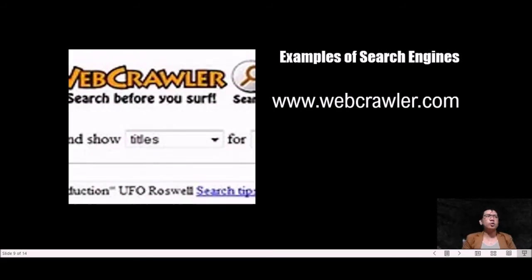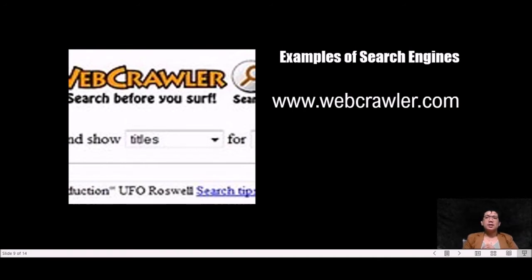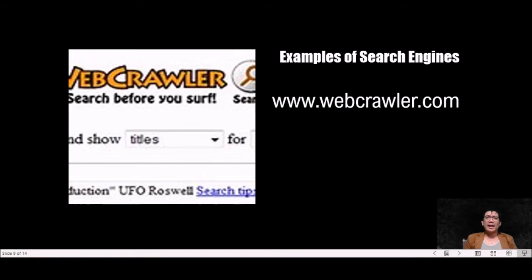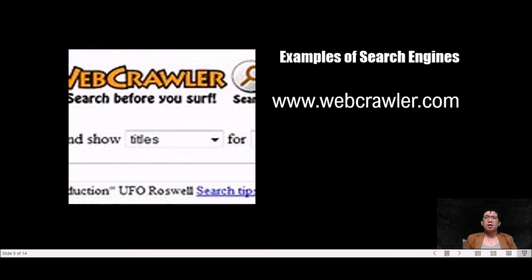We have also www.webcrawler.com. WebCrawler is a website that brings users the top search results from Google, Yahoo, and other popular search engines. WebCrawler also provides multimedia results including images, videos, news, and local information.